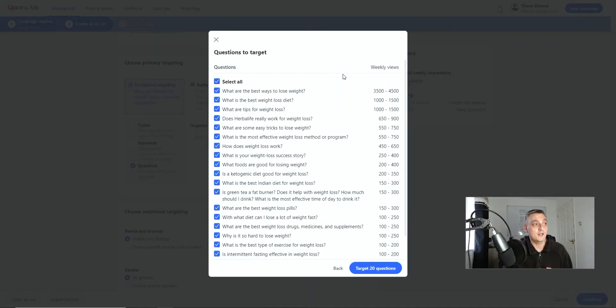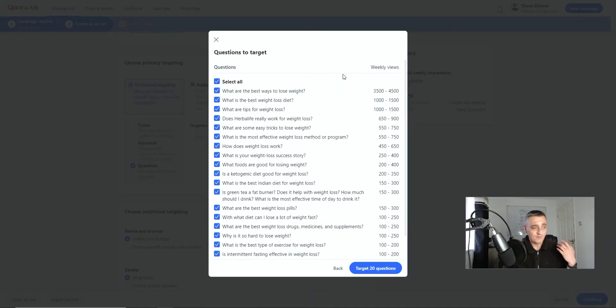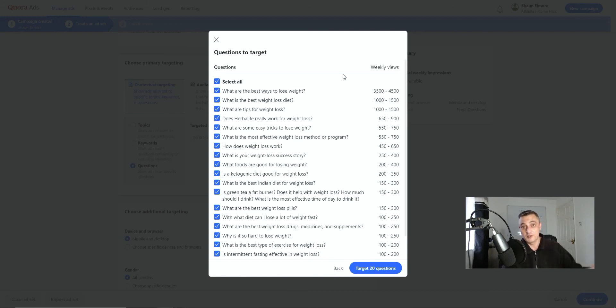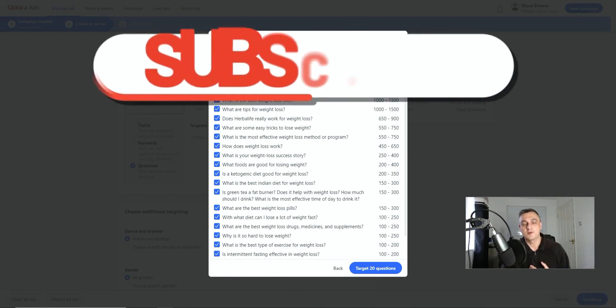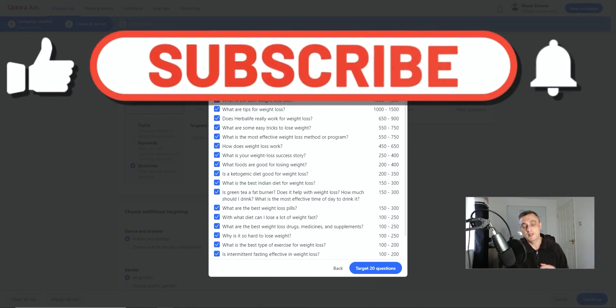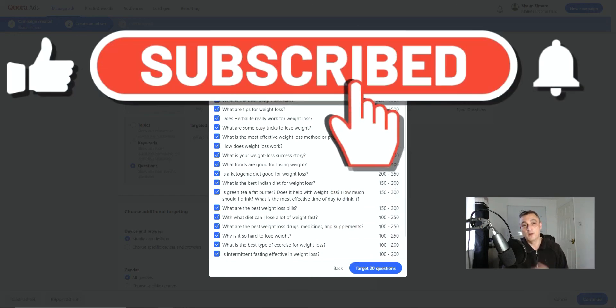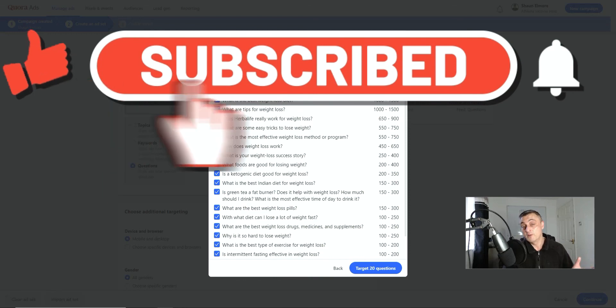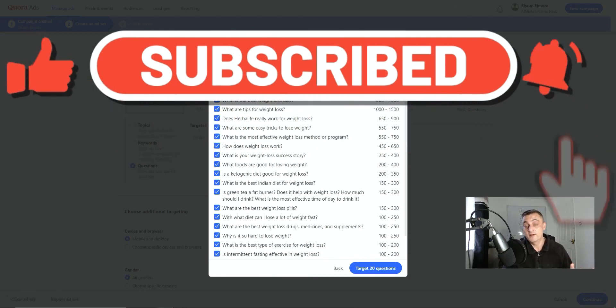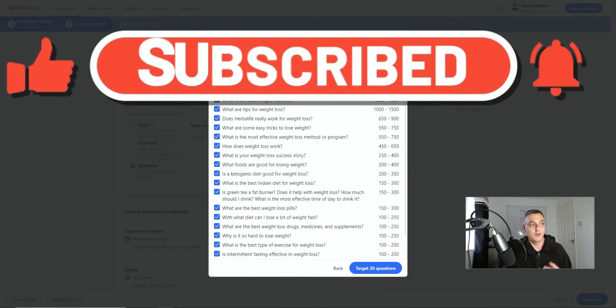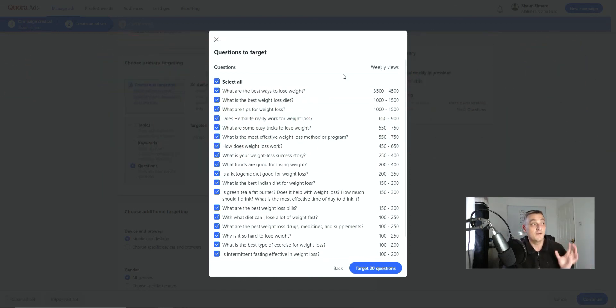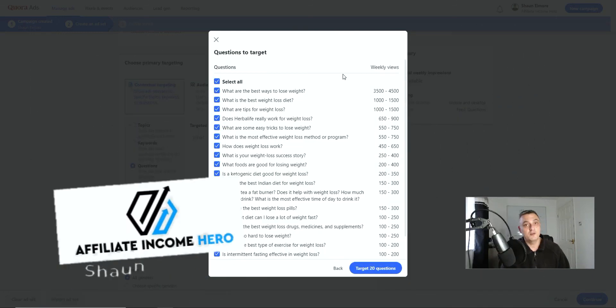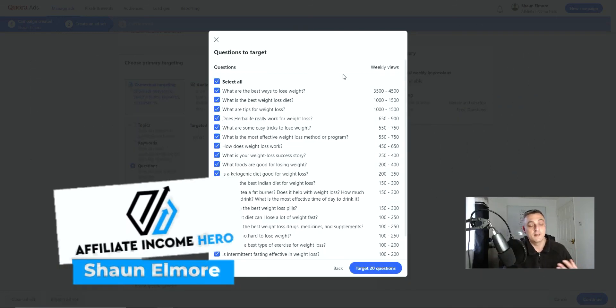So I hope that's helped you understand how you can get traffic to your landing pages or whatever offer you're trying to send people to by simply using this Quora hack. So I appreciate you taking the time to watch this video. If you haven't already done so, please subscribe. Give me a thumbs up and hit the notification bell. And, you know, comment below if you find this video useful and please share it if you feel it's worth sharing to some of your colleagues. So as I said, my name's Sean from Affiliate Income Hero. And until next time, I'll speak to you soon.